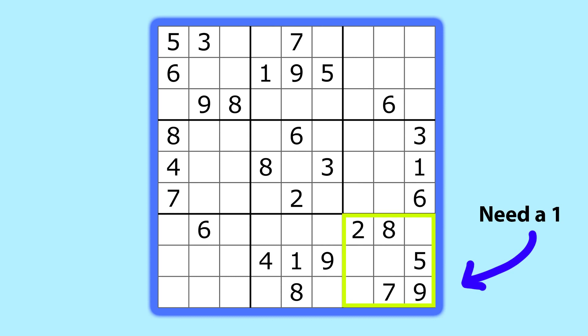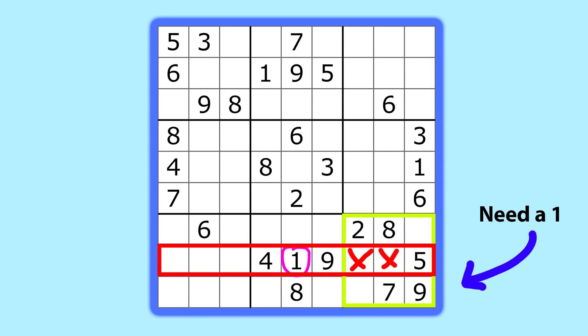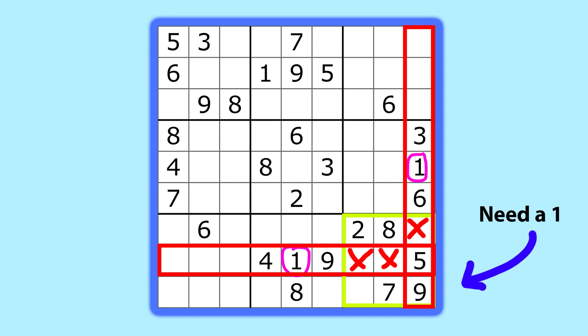For instance, in this example, this bottom 3x3 region needs a 1 somewhere. Well, this row already has a 1, which eliminates these two squares, and this column also has a 1, which means it can't be this top square. Thus, we know that the 1 belongs in the bottom left cell. The rest of the puzzle continues in a similar way until it's all filled out.